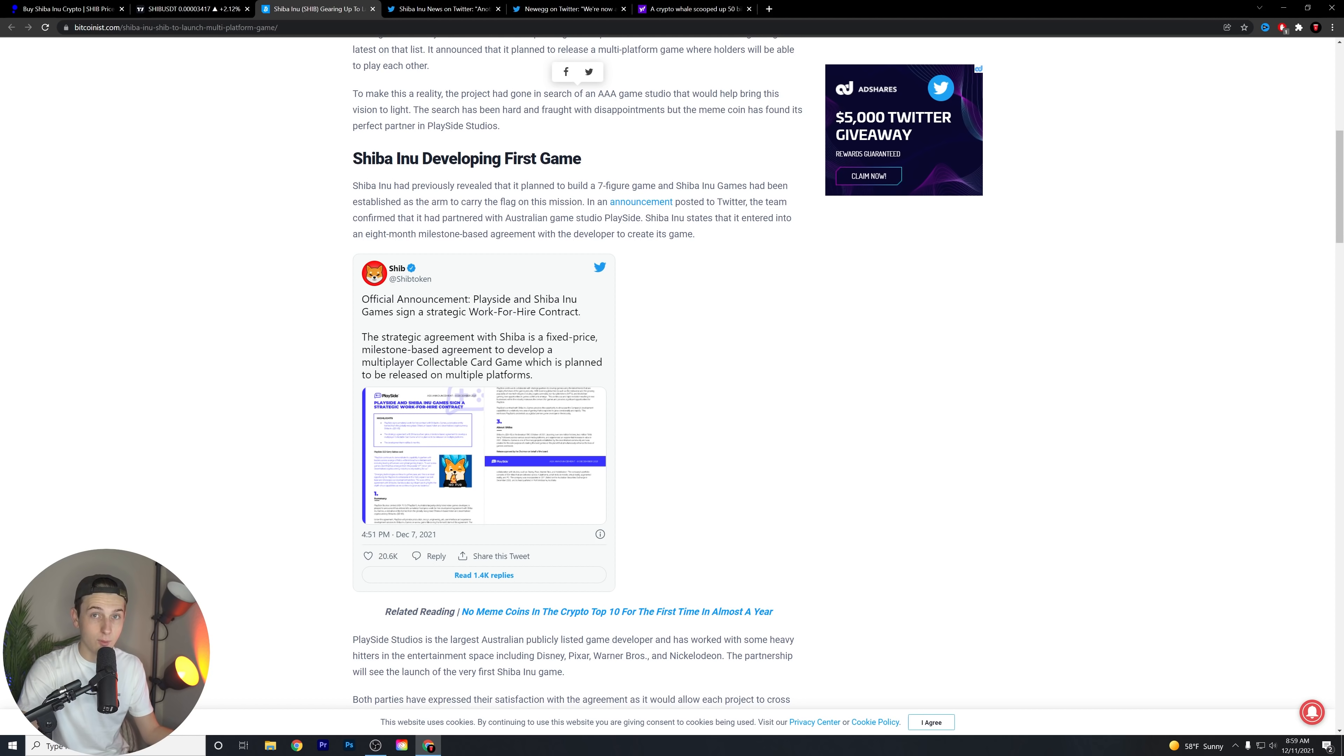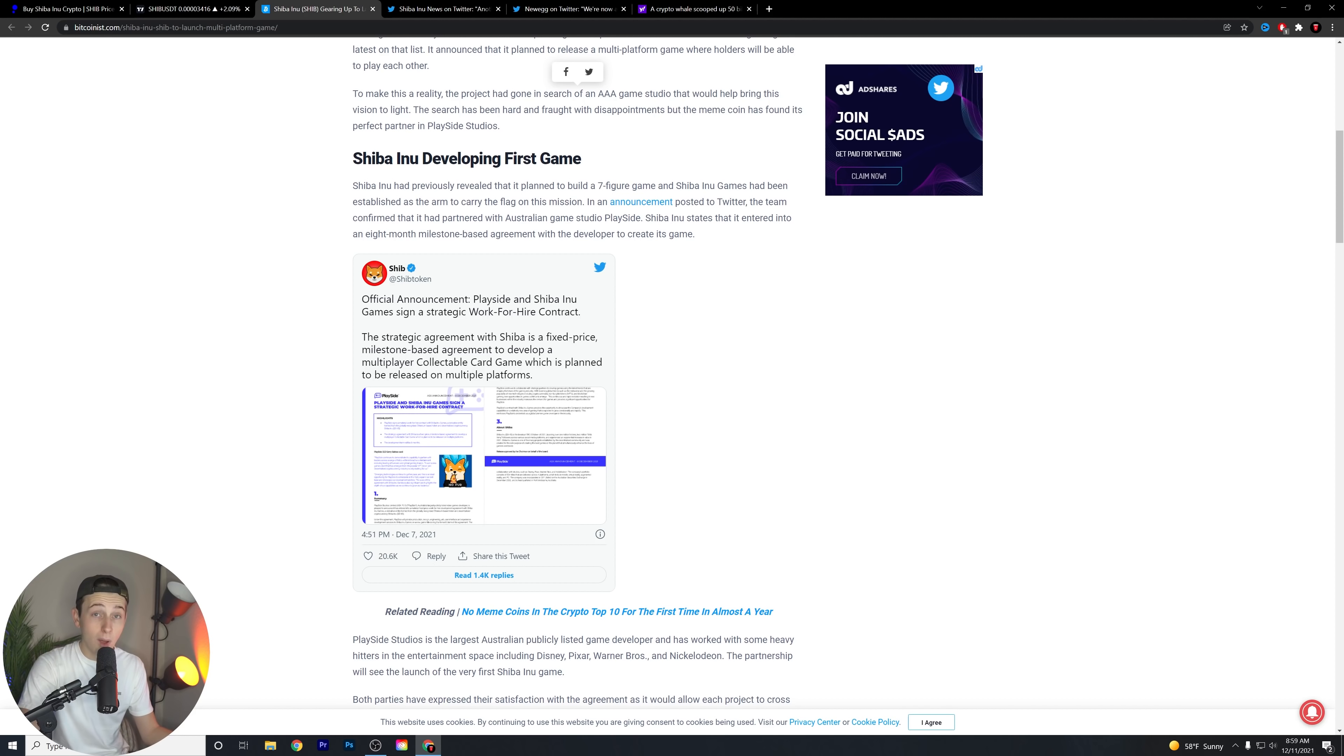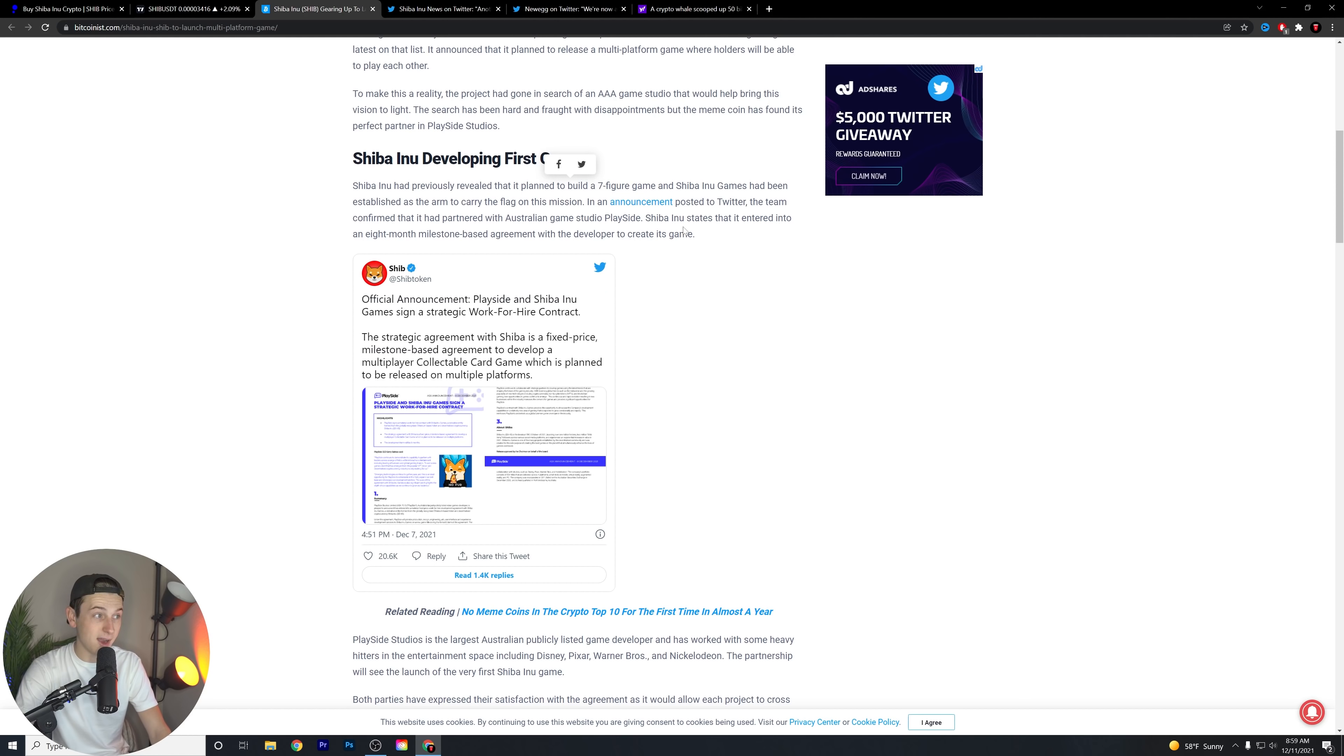PlaySide Studios is a AAA game studio. You may not know who they are. You may not have heard of them before this announcement, but they do have quite a few well-known, or at least well put together and well fleshed out games under their belt that they've created before, and I think that they can do a really good job with Shiba Inu. Shiba Inu has previously revealed that it planned to build a seven-figure game, and Shiba Inu games have been established as the arm to carry the flag on this mission.